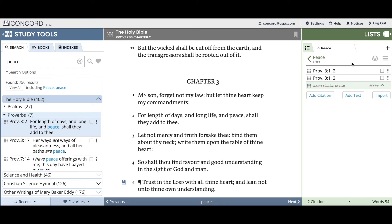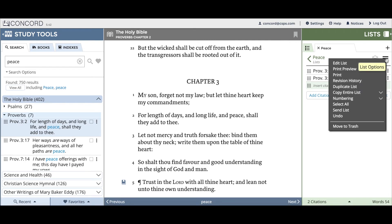You can go to the three-horizontal-line menu towards the top of the list panel and click on it, and then you'll see the print option, which is the third one down. Clicking on Print will allow you to print out this list.